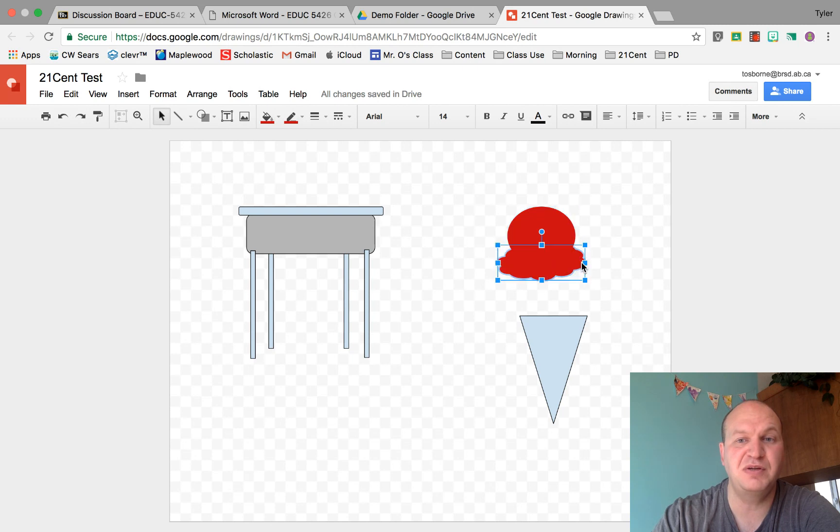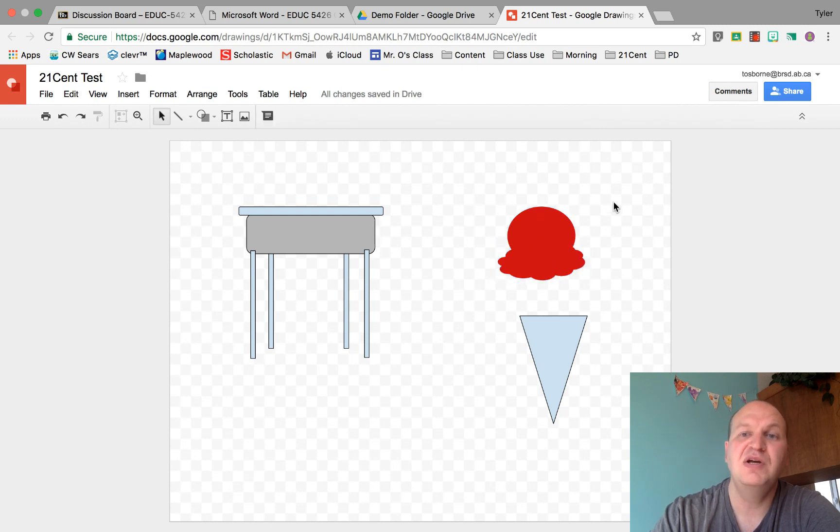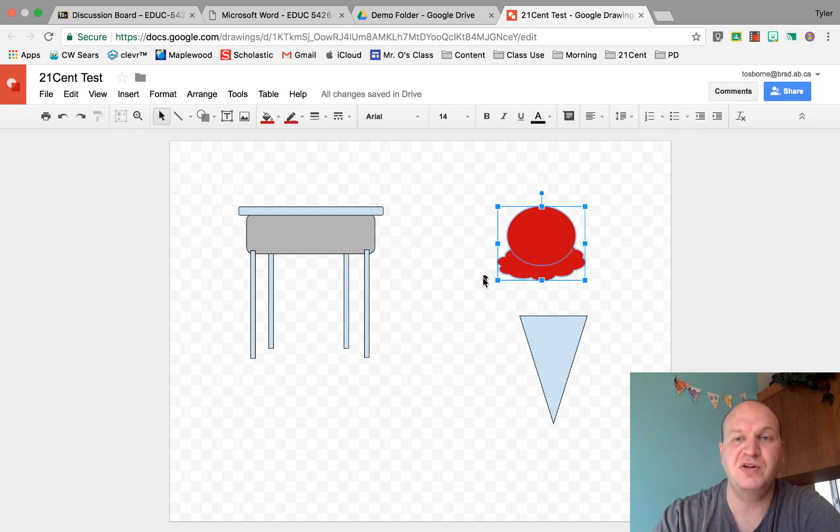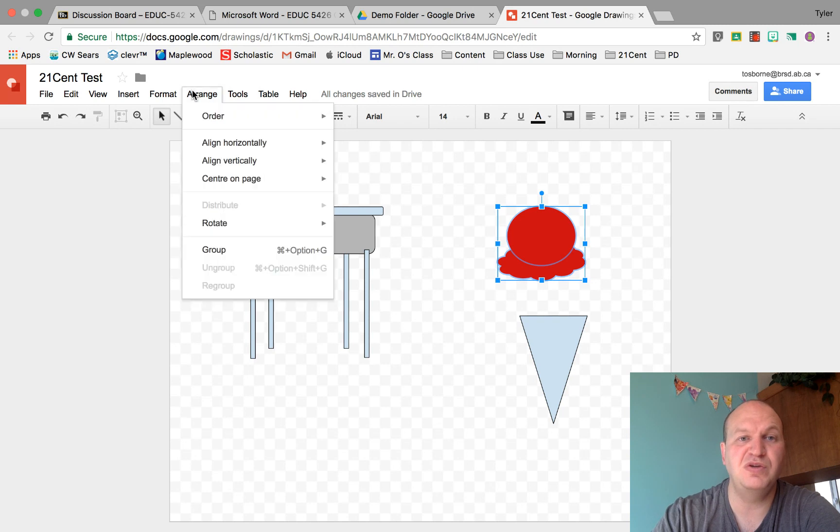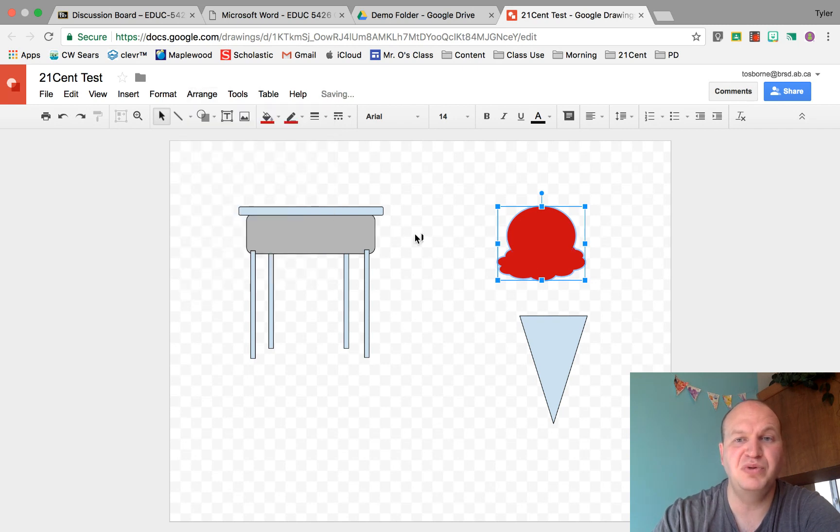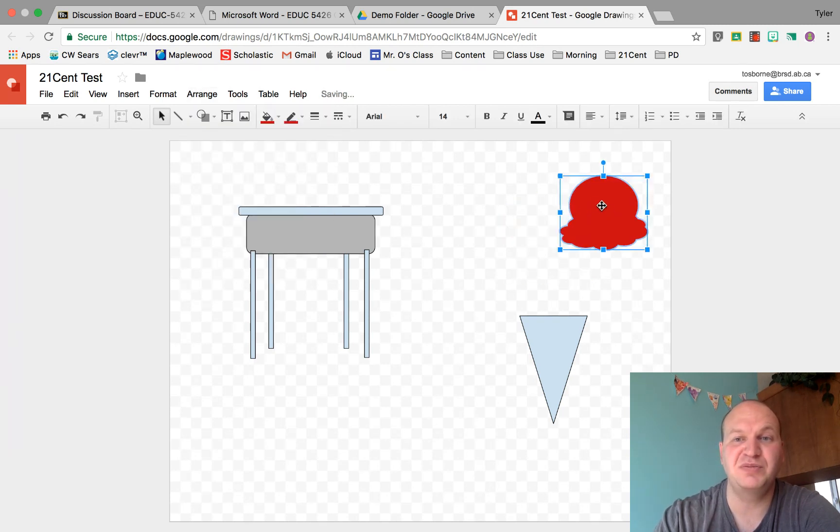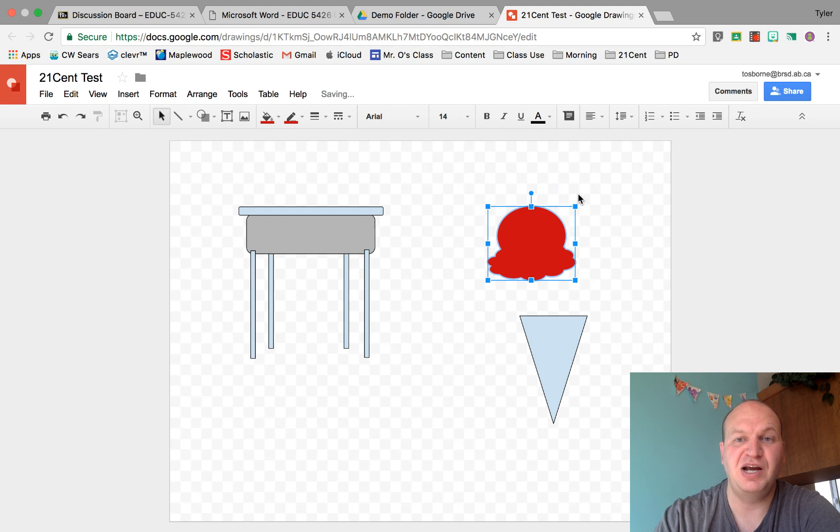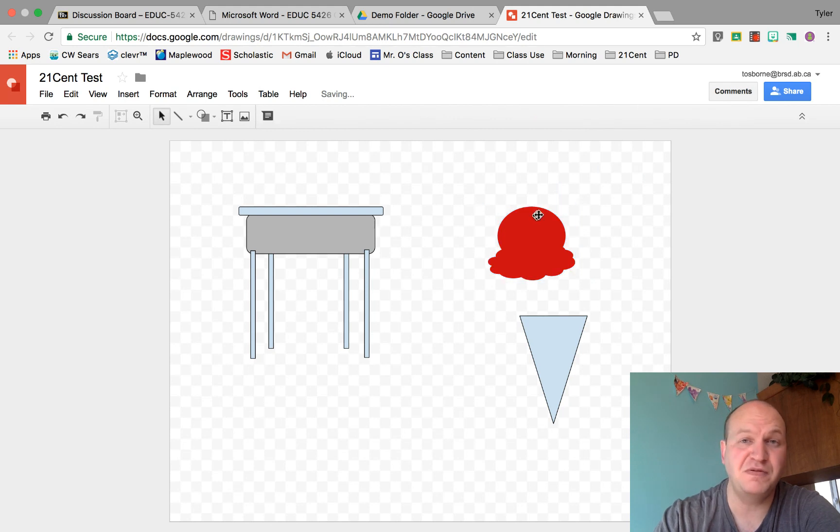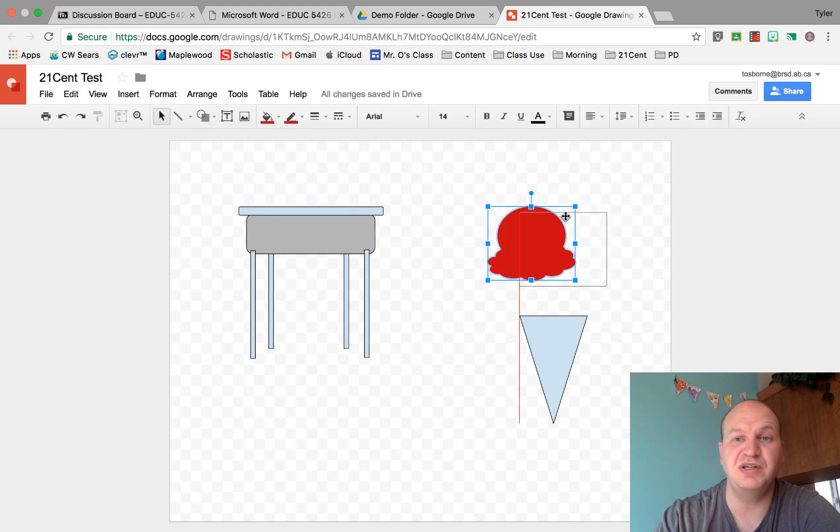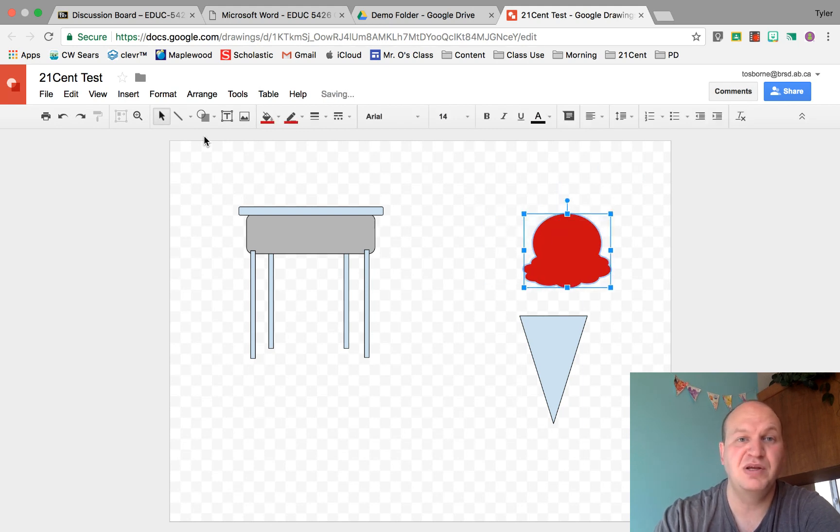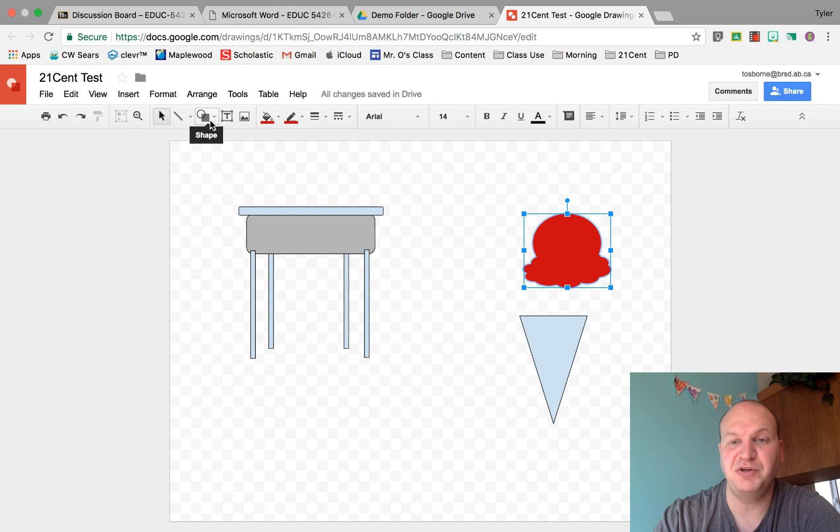See how I can click on them separately. So what we're going to do is group them together by clicking and dragging and going to arrange and then group, and now it really is a custom shape. I have a shape that is not available in the shapes menu.